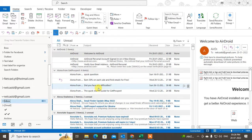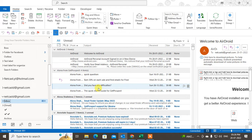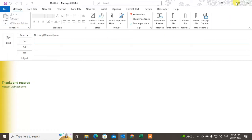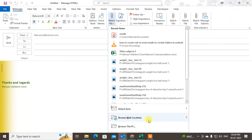There are a few ways that you can send a link if you have a big file and you want to send it as a link. Let me open a new email. If you go to the attachment, here you can see the browse location.